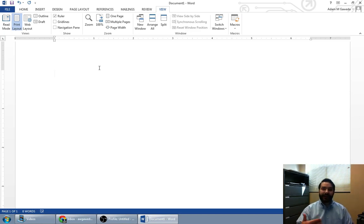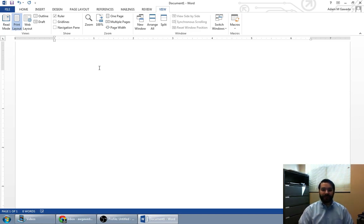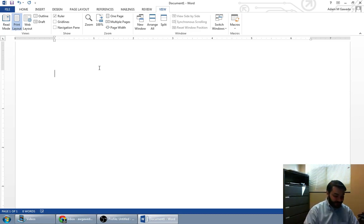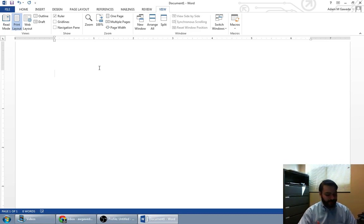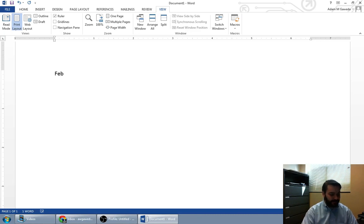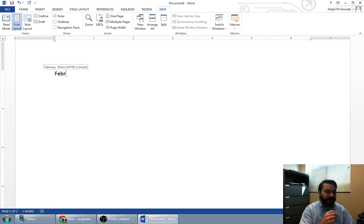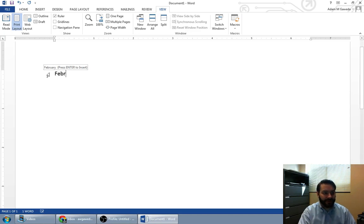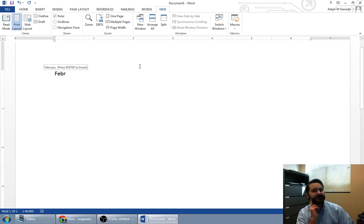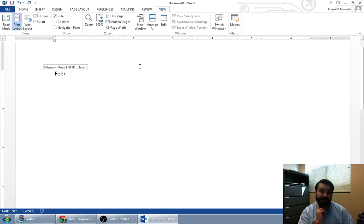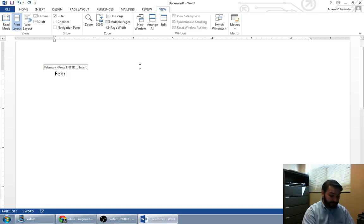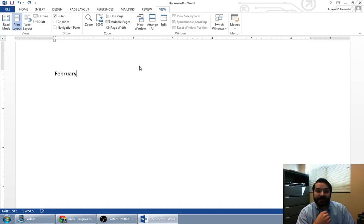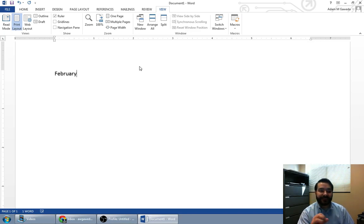So we start off every block style business letter with the date. And I'm going to actually start typing in February. Notice what happens here. All of a sudden I've got this February. Press enter to insert. What happens when I hit enter? What we've just seen is something known as auto-complete.